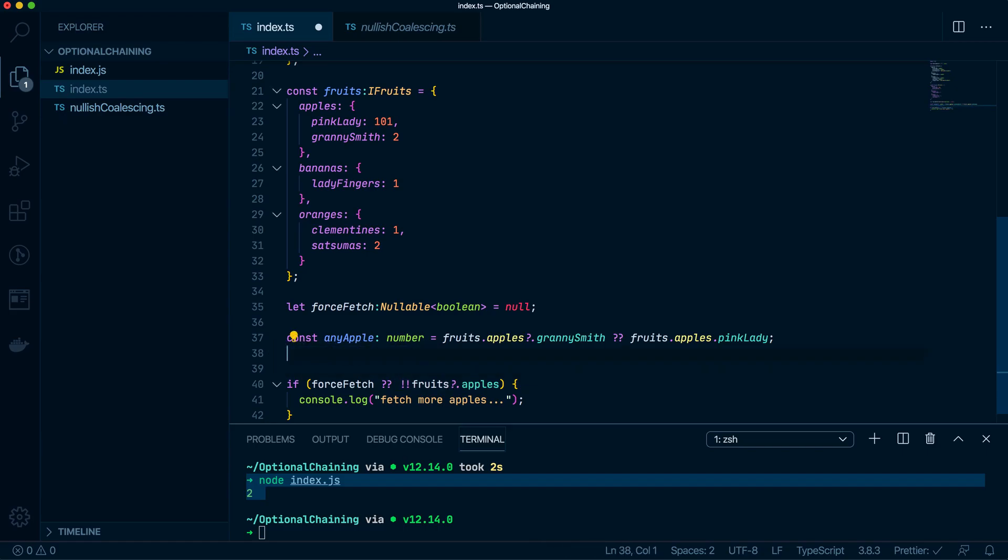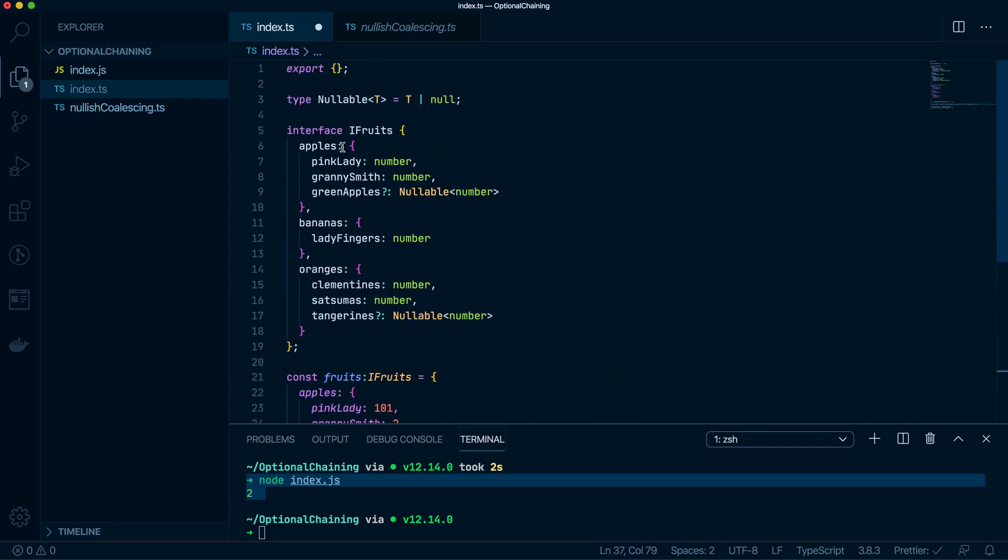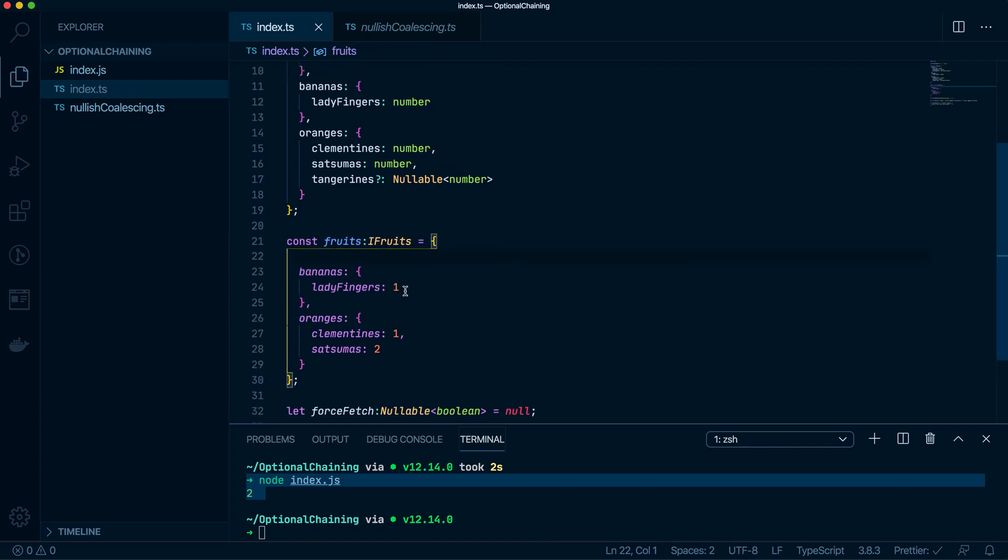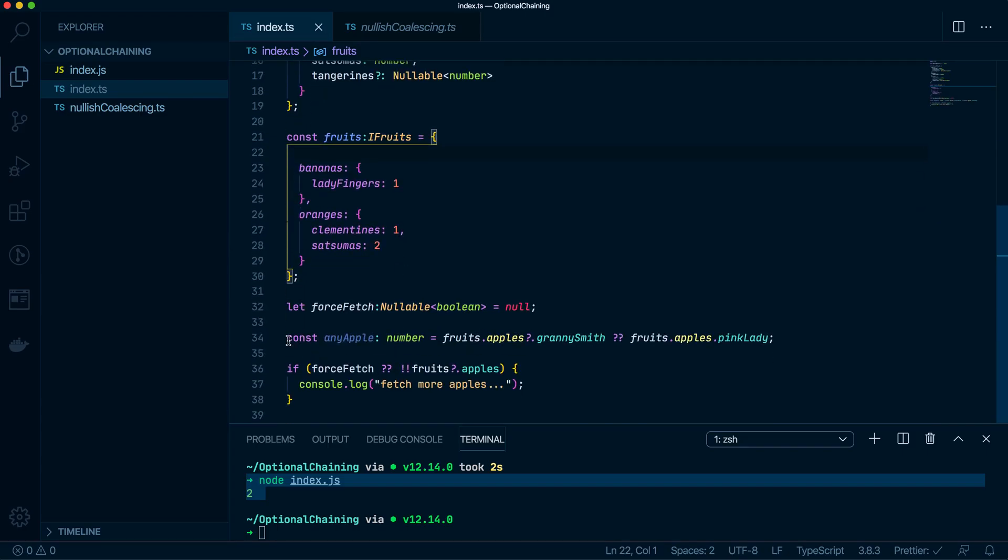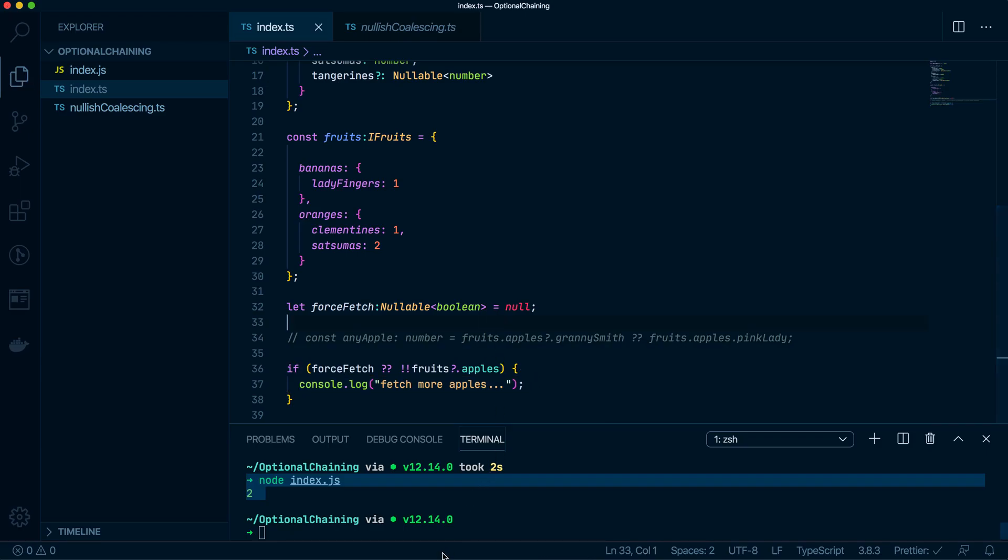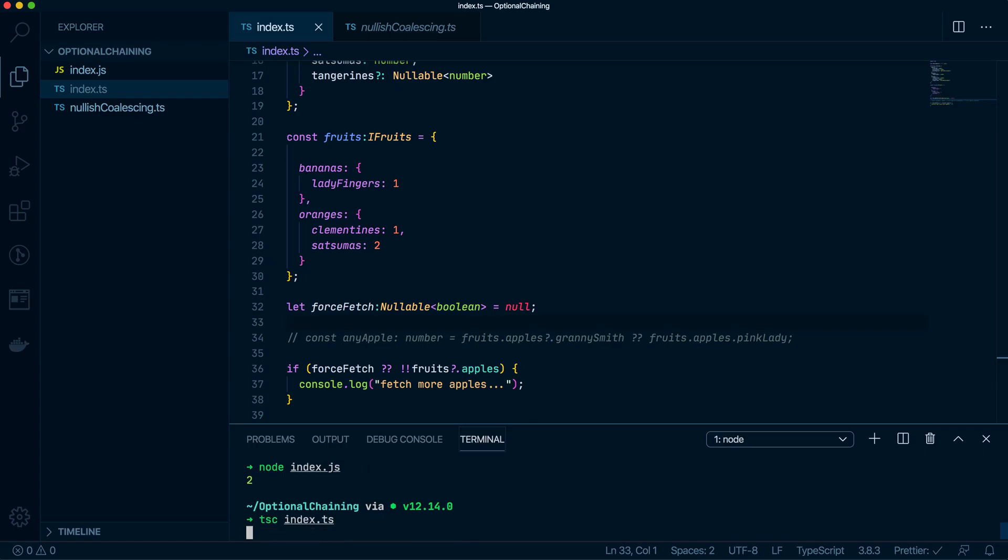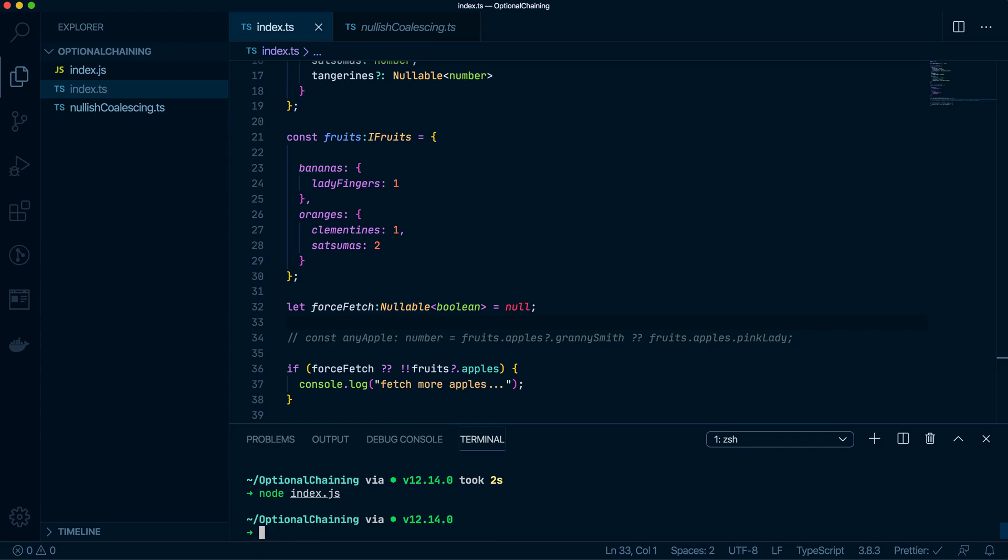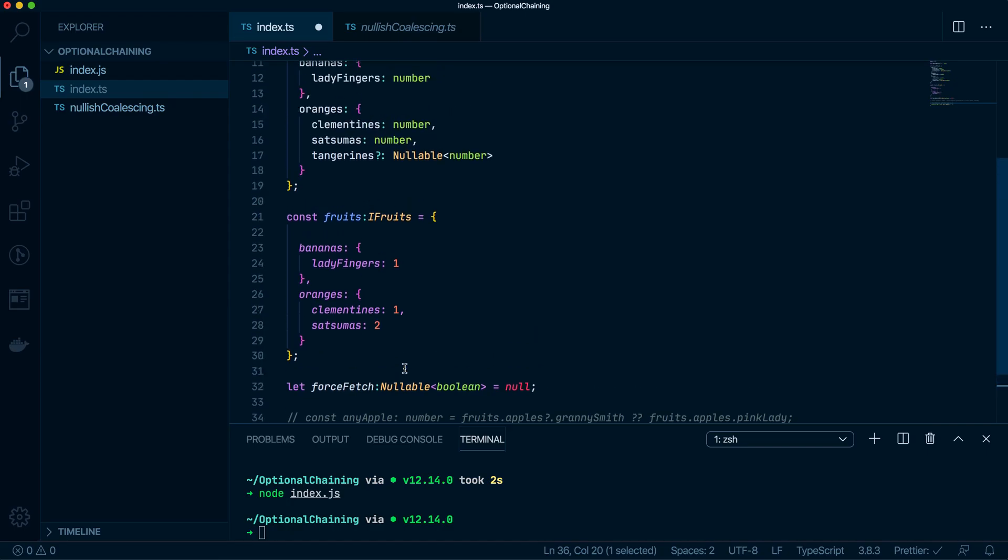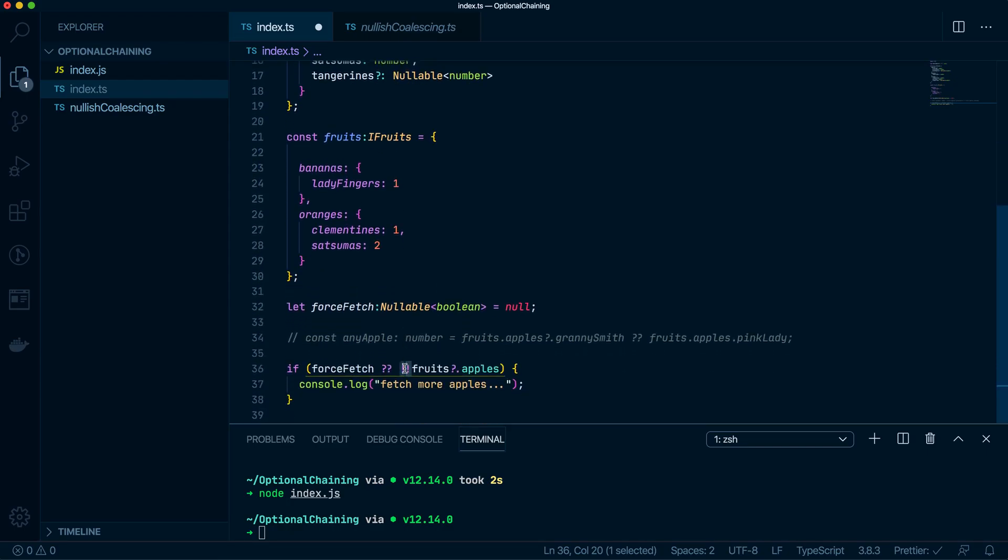So get rid of this. Okay. So force fetch is null. Then let's get rid of all the apples. Just put that here. Get rid of all the apples inside here. Cool. So I'll comment that as well. I don't need that. So what this should do, if my code is correct, is it should console.log fetch from apples. Okay. Let's try this. Nope. Okay. My code is incorrect. What have I done wrong? All right. So we are checking if fruit.apples exists. Yeah. It looks fine to me. So fruit.apples.